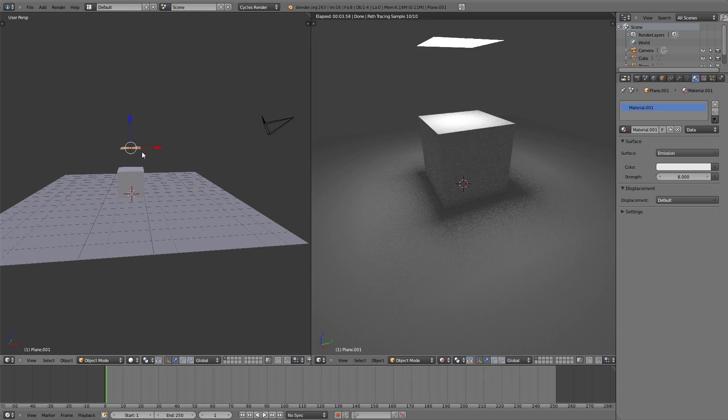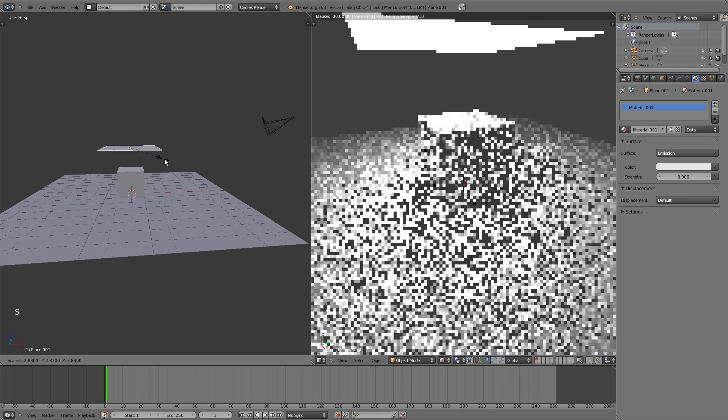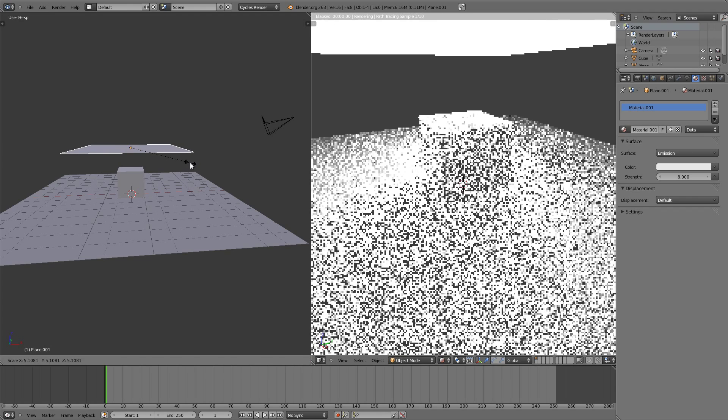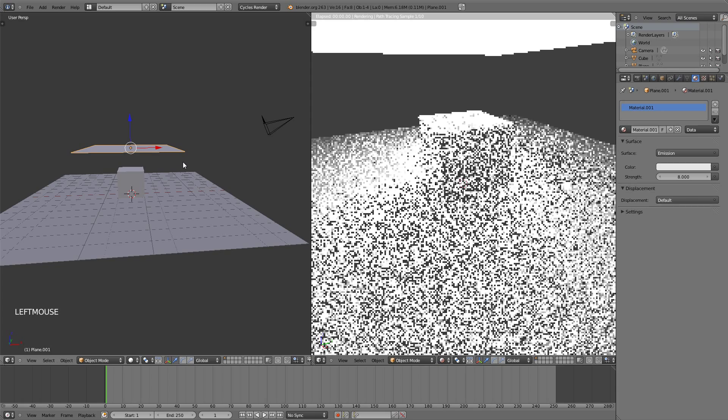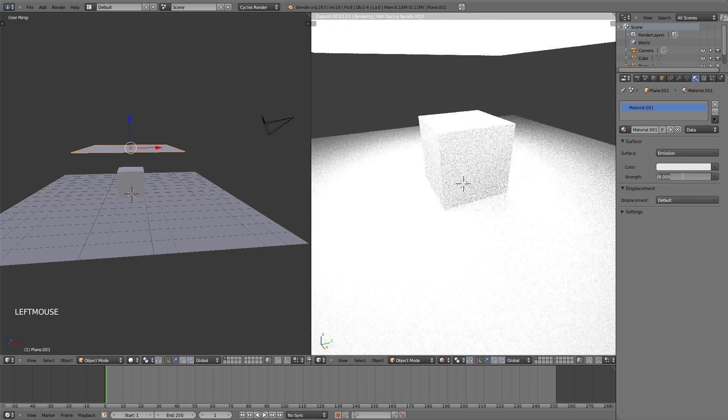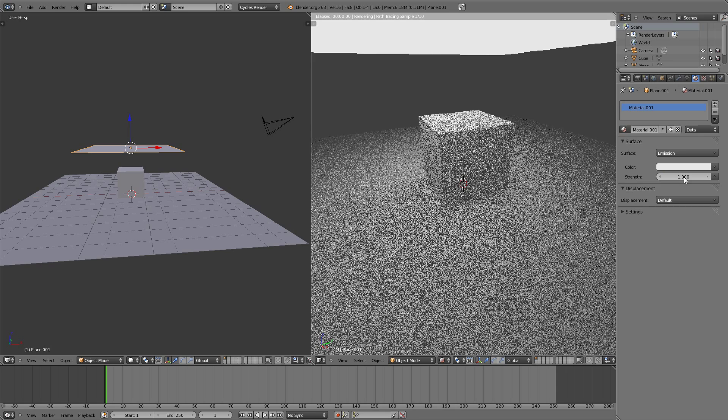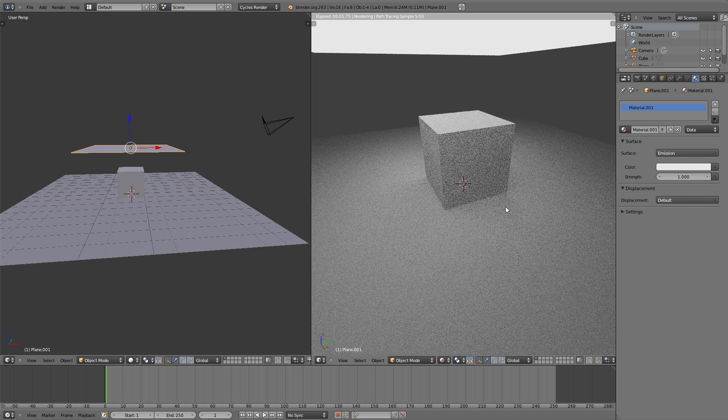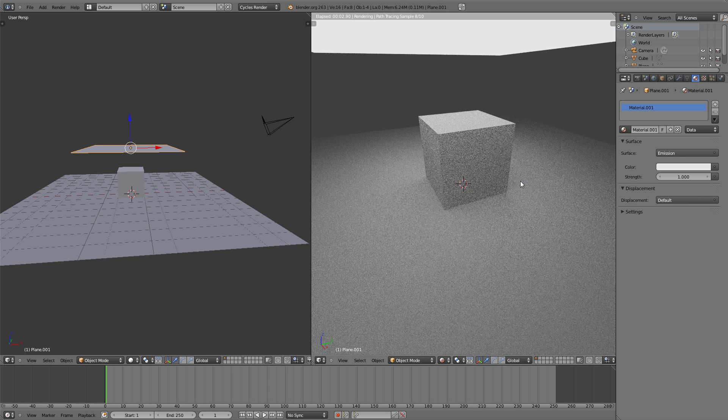To make it softer, just scale the plane up, which in turn also brings the brightness of the lamp up. So you have to bring that back down, and you can see that the shadow is a lot softer.